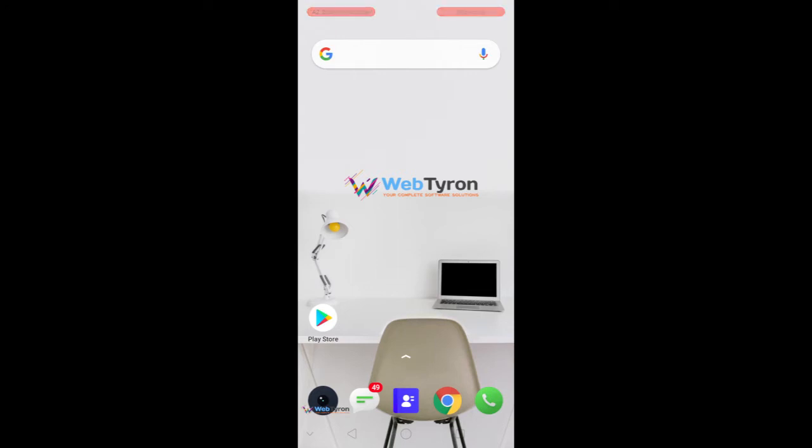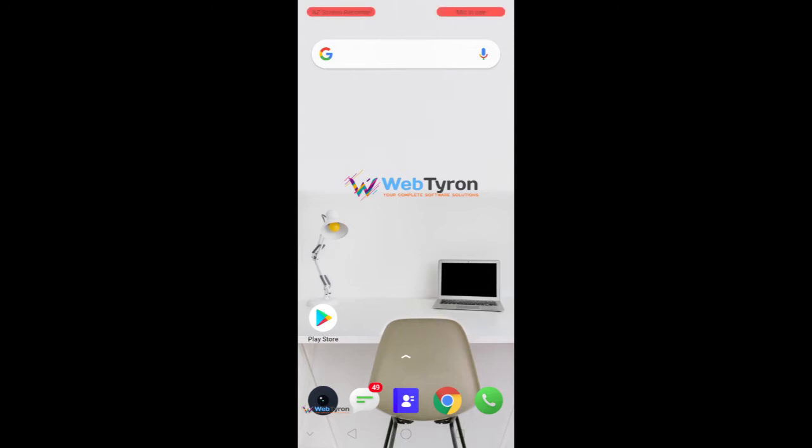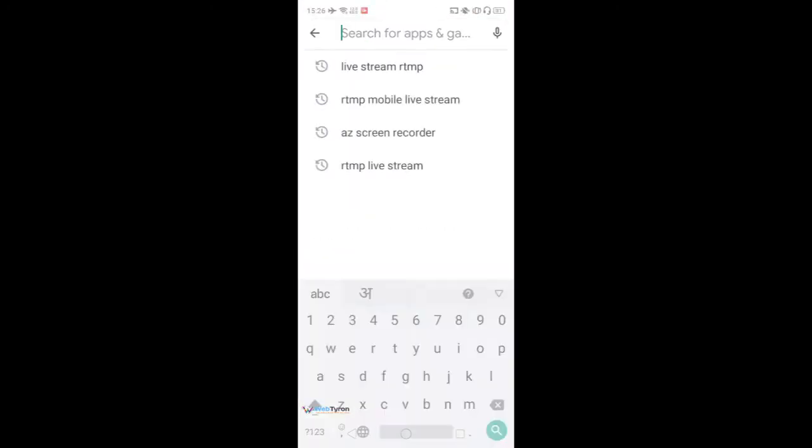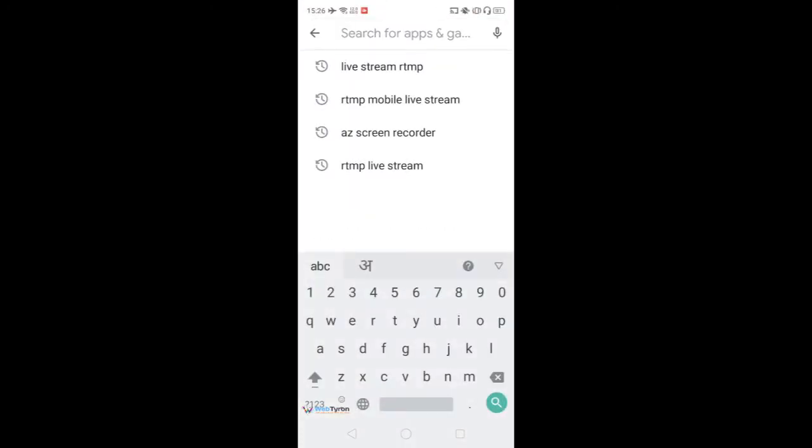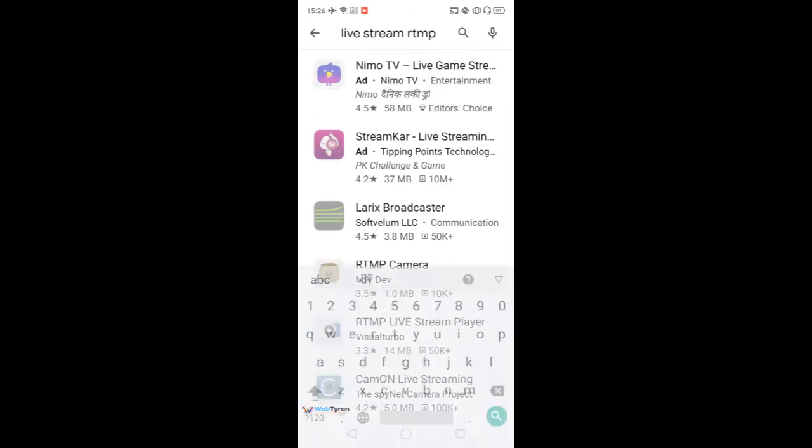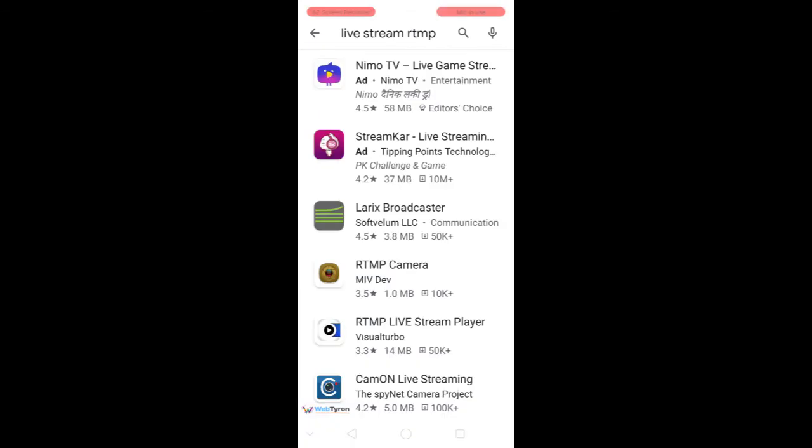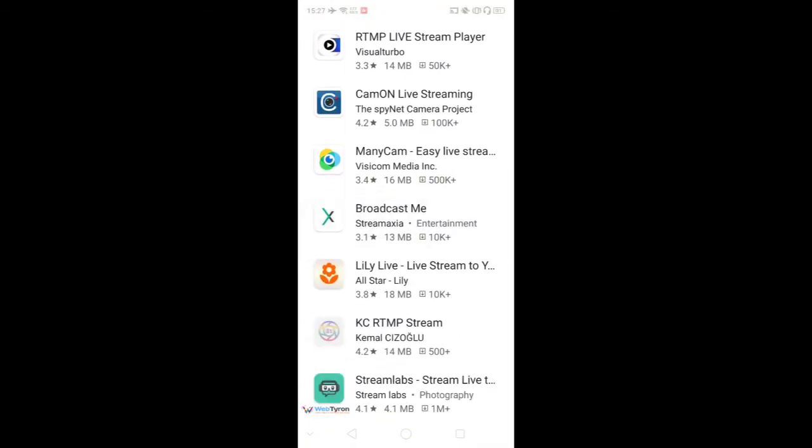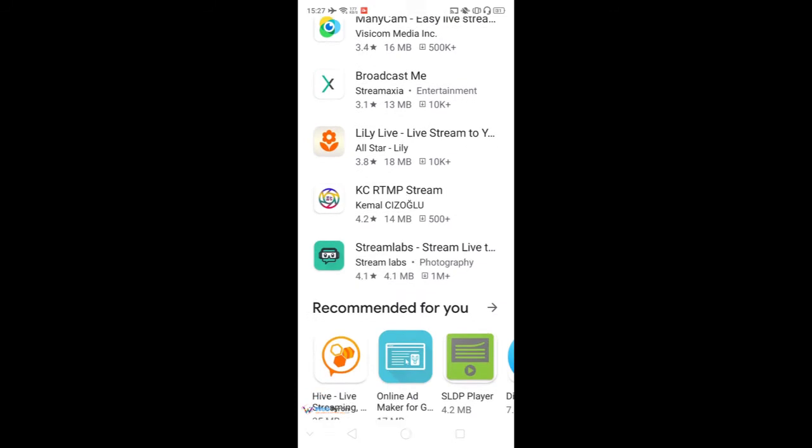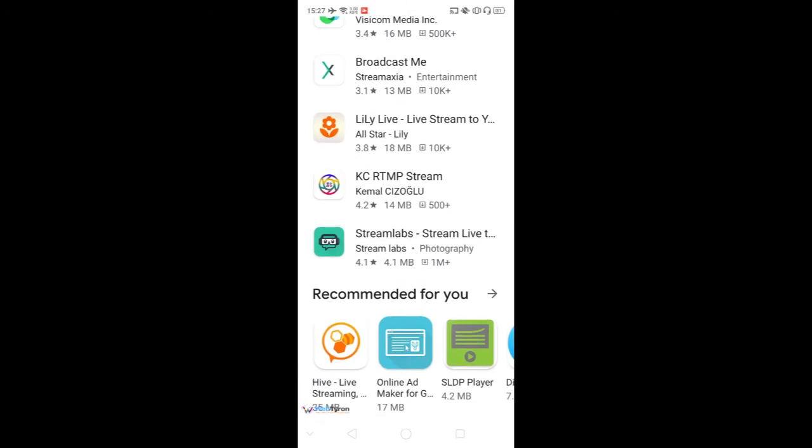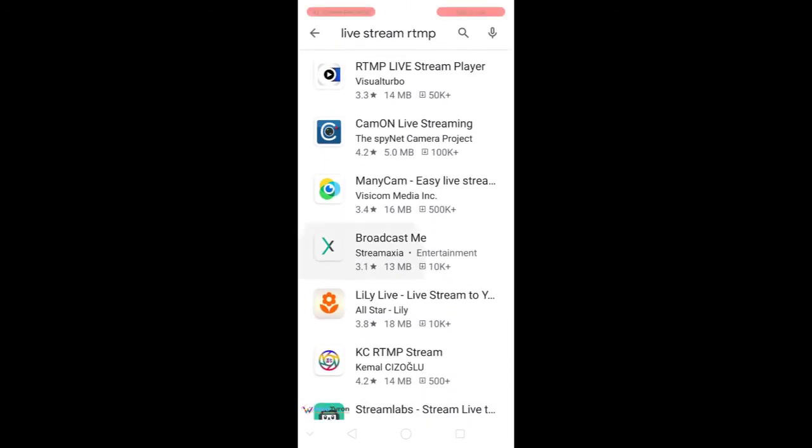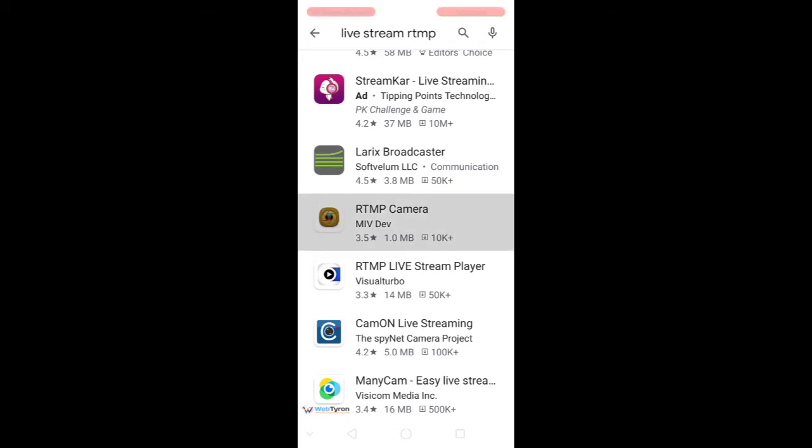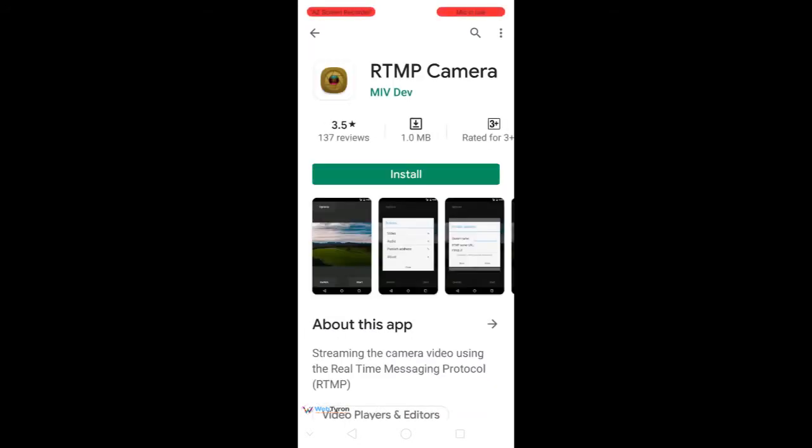To do this, I will use a pre-built mobile application. To get that mobile application, we need to go to Google Play Store and search live stream RTMP. Here you can see lots of mobile applications are already available to do this. But I will use RTMP camera because it is just 1MB in size.